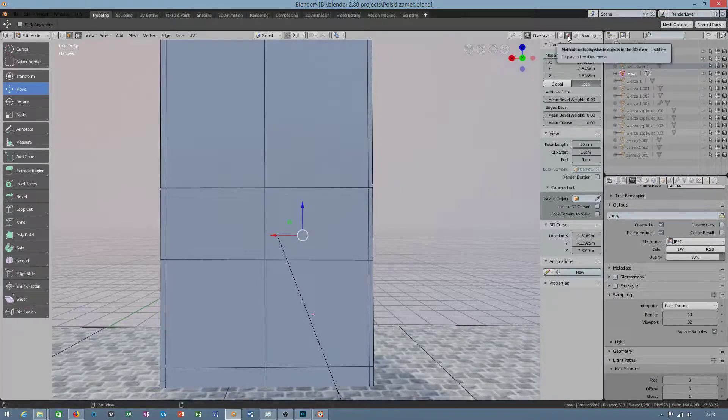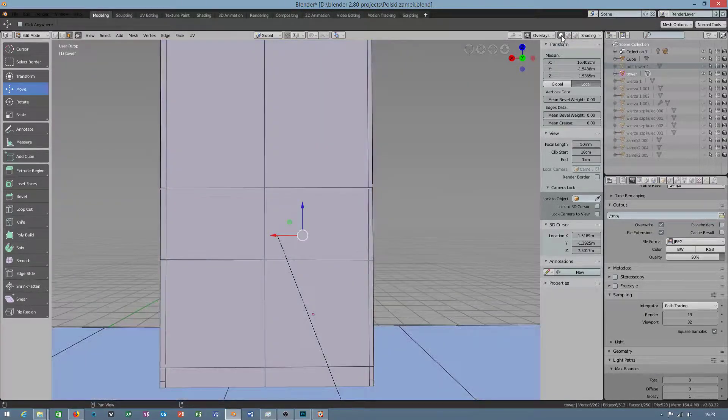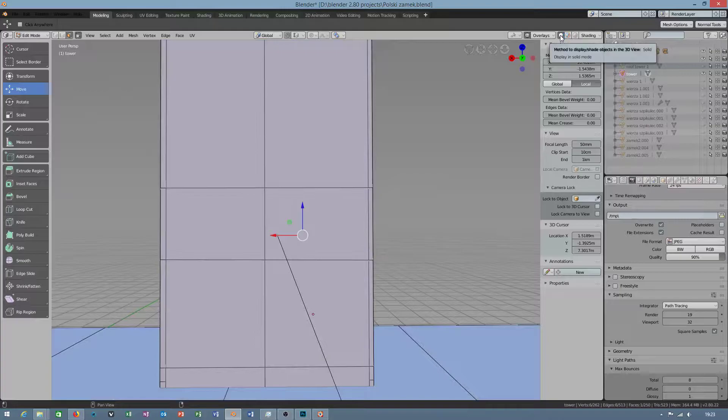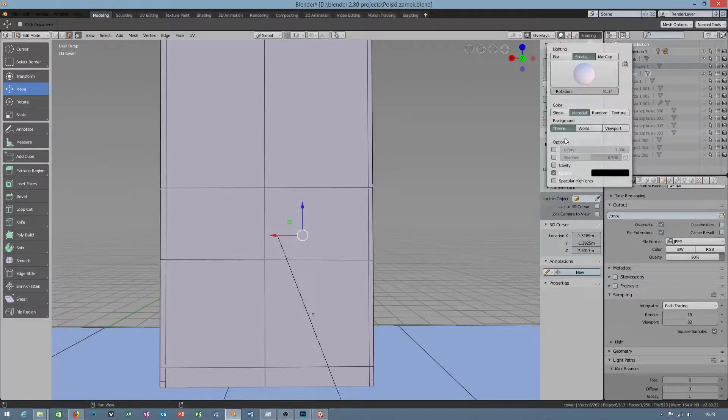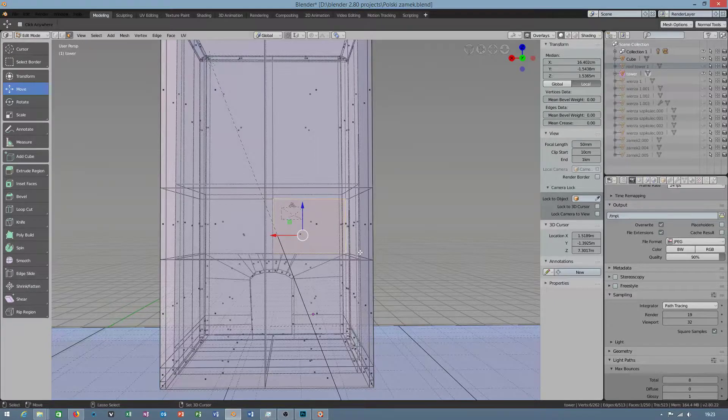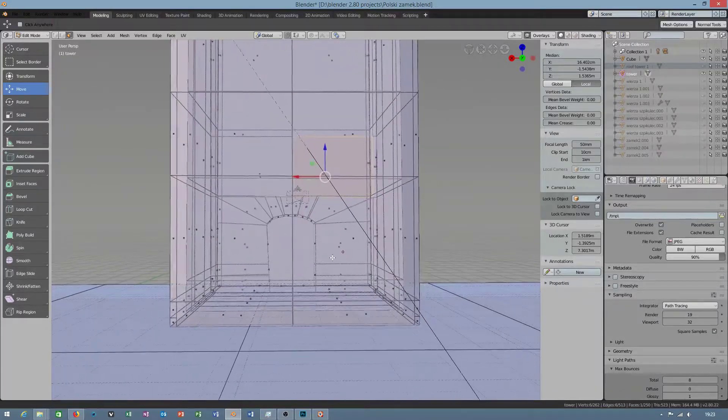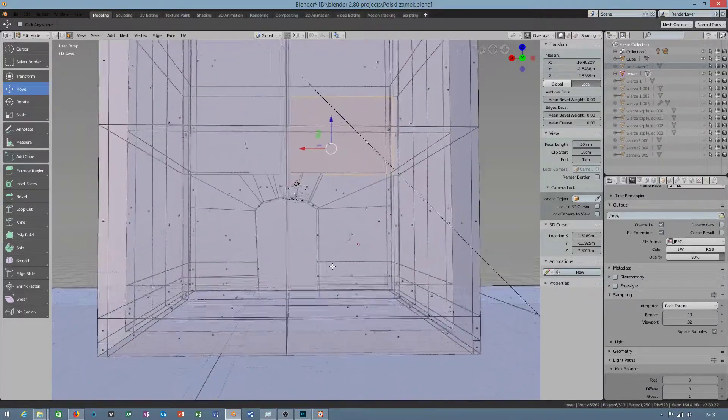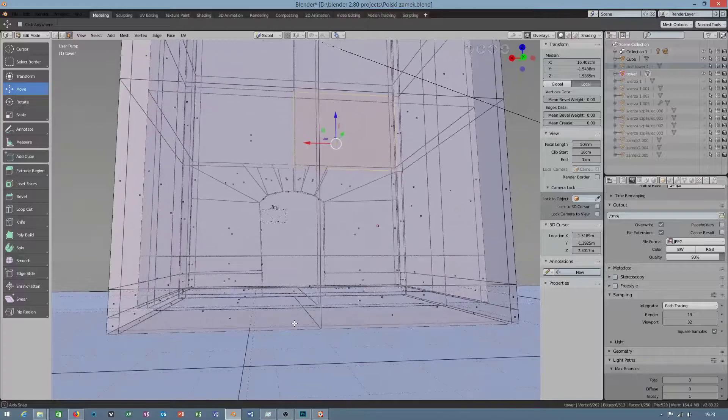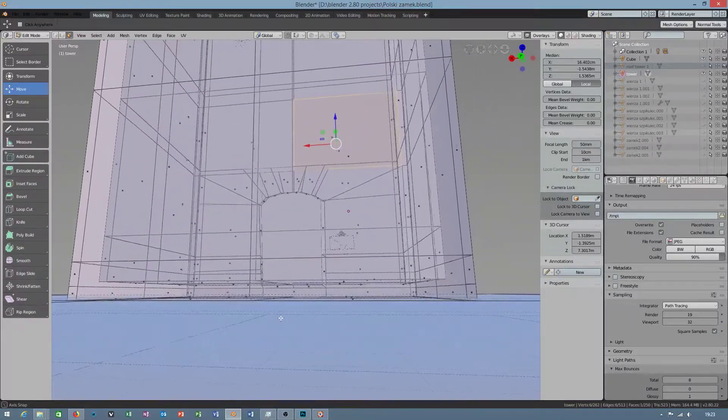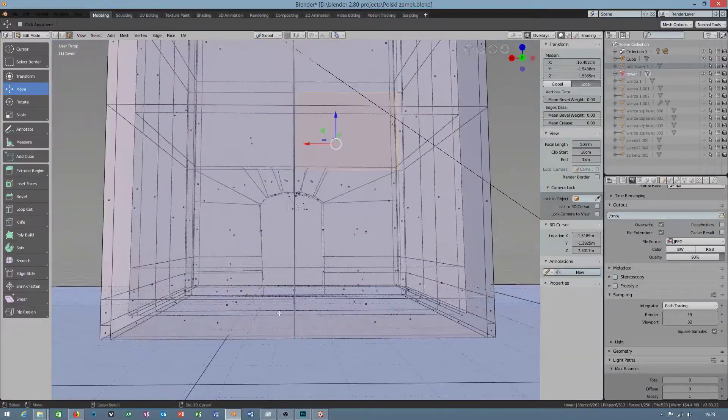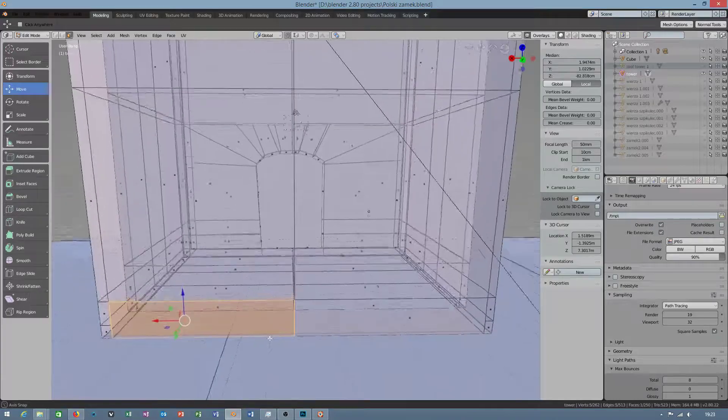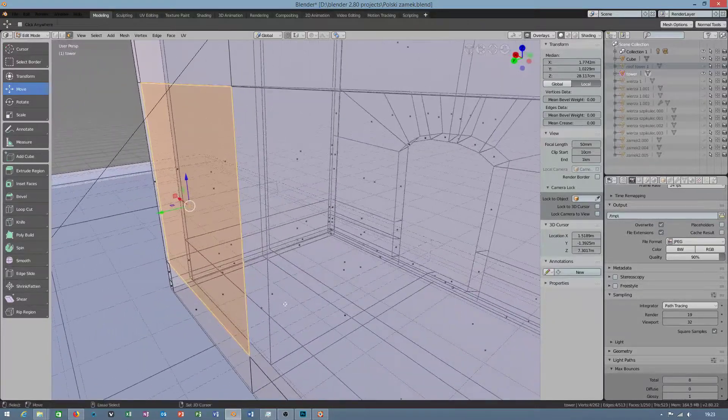Okay, after that, we will switch from material view to solid. And in shading, I will turn on x-ray. What I must check, where is the floor? Our floor is here.